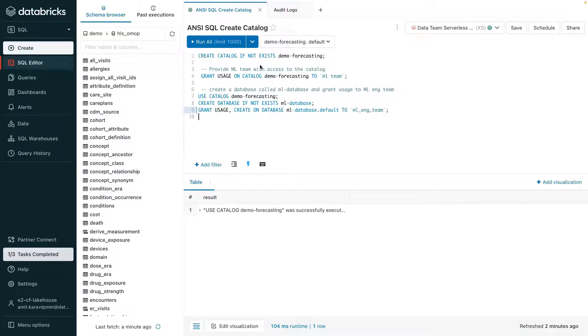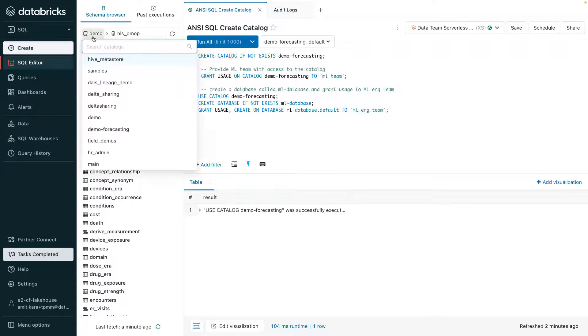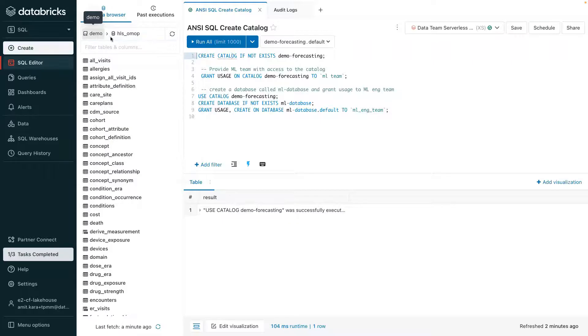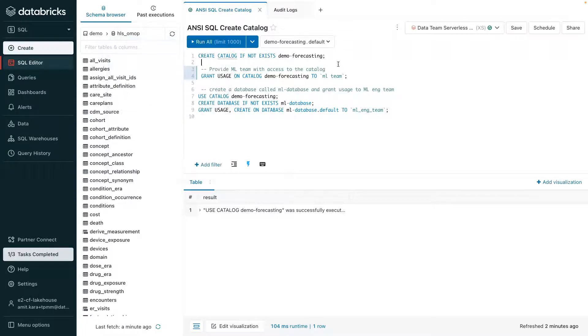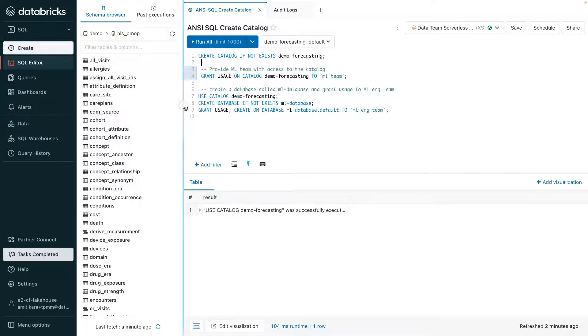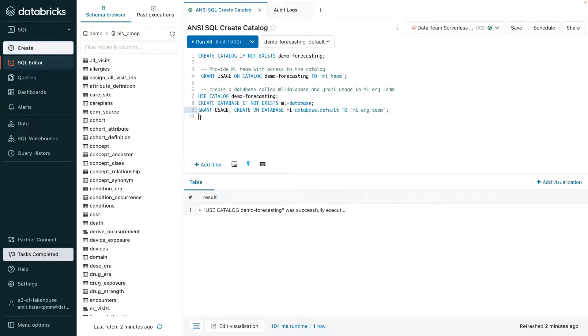A catalog, the first layer of Unity Catalog's three-level namespace, is used to organize data assets and is created by the administrator. Now a catalog is a collection of databases that contain tables and views. Unity Catalog's security model is based on standard ANSI SQL, allowing administrators to create and grant permissions to catalogs, databases, tables, views, and files using familiar SQL syntax.